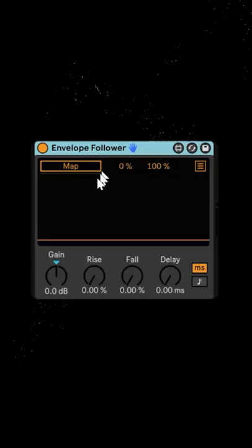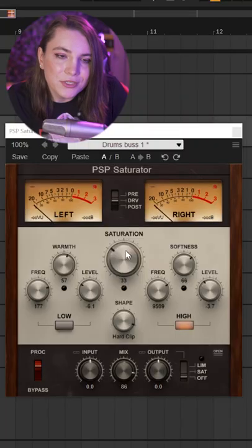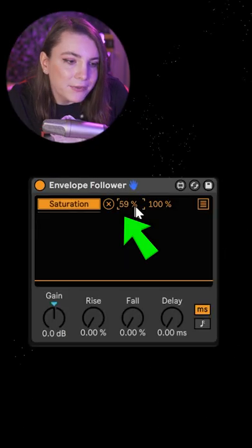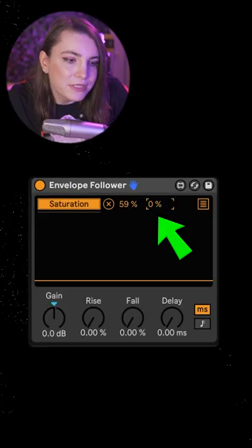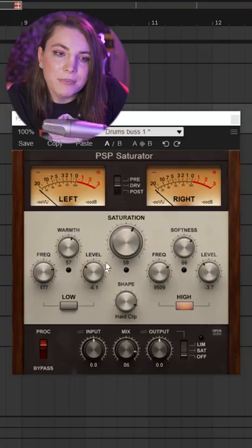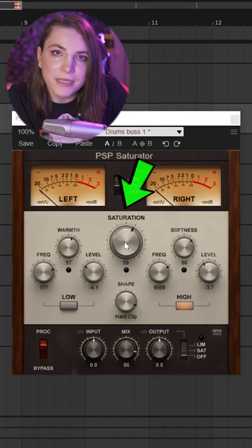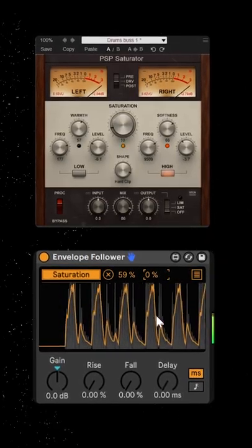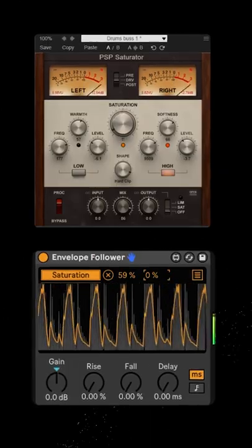Wouldn't it be great if we had something bringing down the saturation at each transient and then increasing it back again? That magical tool for this is an envelope follower. Map the saturation knob onto the envelope follower — we're going to increase this one and decrease to zero, so take a look at what happens to the saturation button now.